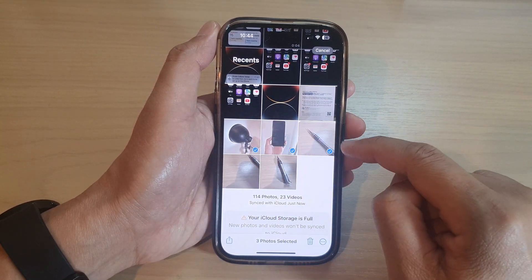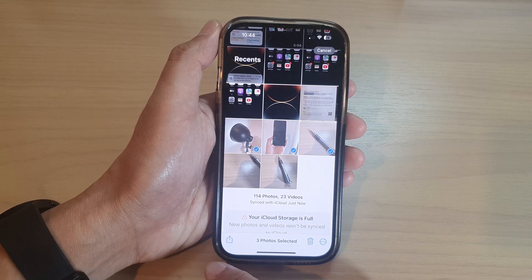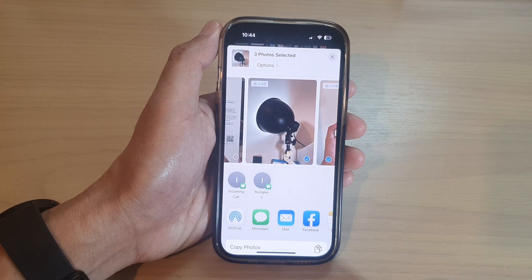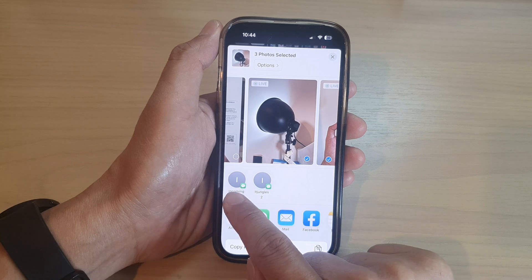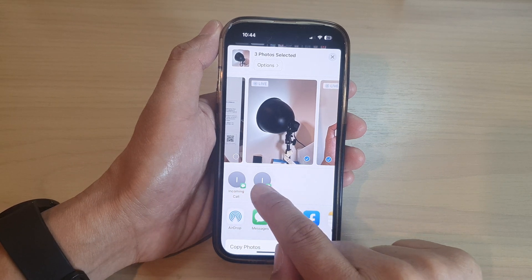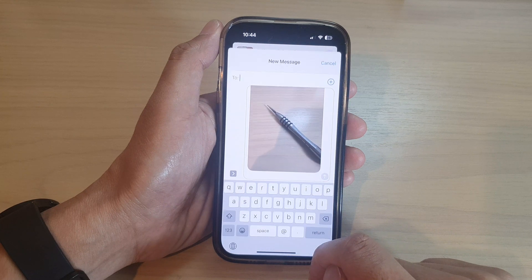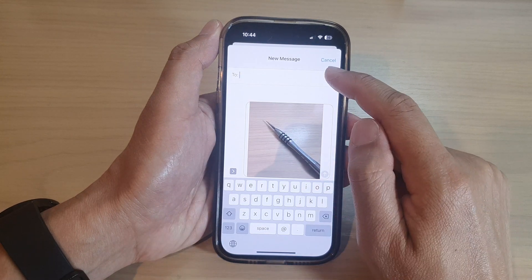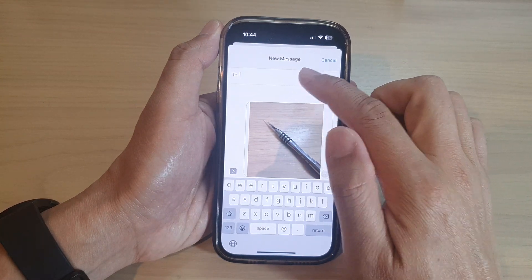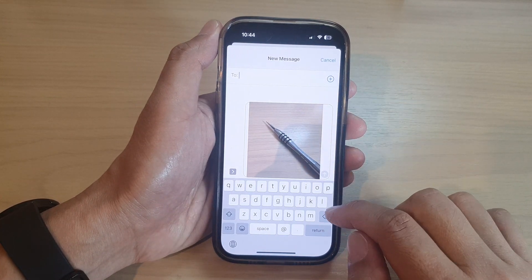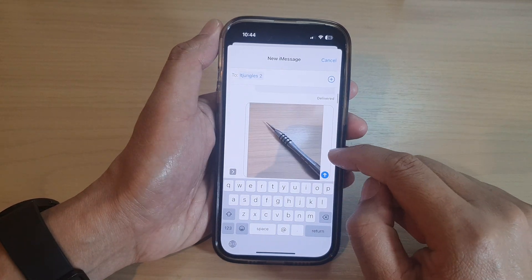I'm going to send three pictures. After that, tap on the Share button. From the pop-up, you can select your recent contacts at the top, or you can tap on Messages. In the Messages app, insert the contact that you want to send it to — I'm going to put in IoTjungle's contact.